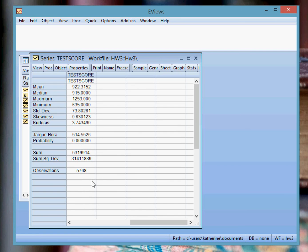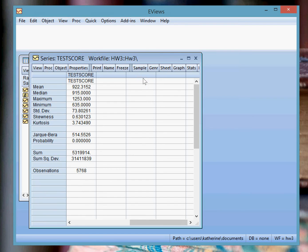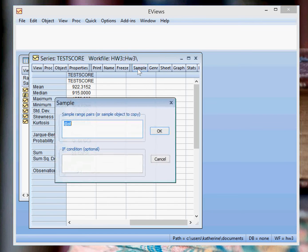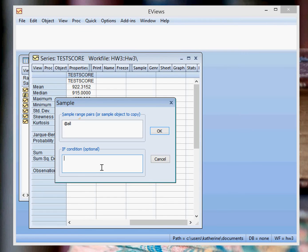But suppose, similar to your homework, that you want to find the average test score for a particular group of students. So in this example, I'm going to show you how to find the average test score for white students. So here you're going to click on Sample, and what pops up is this window, and under If Condition, you can restrict your sample to a particular group of students.